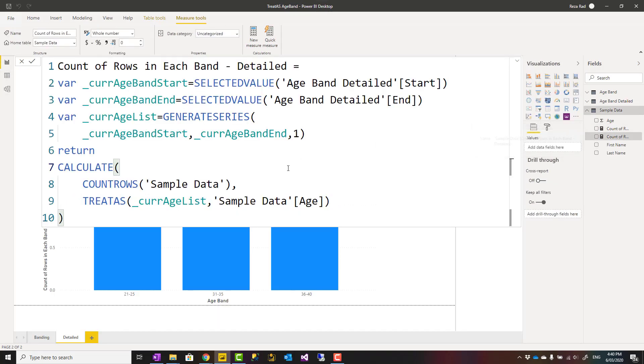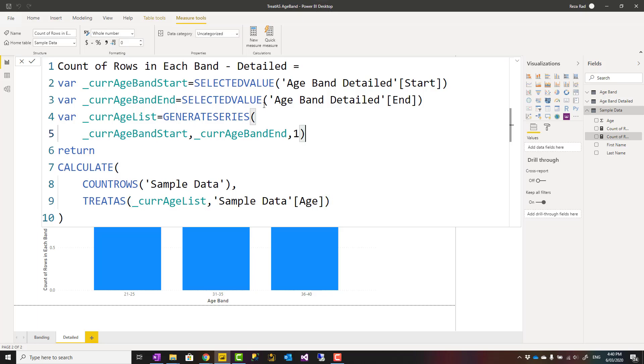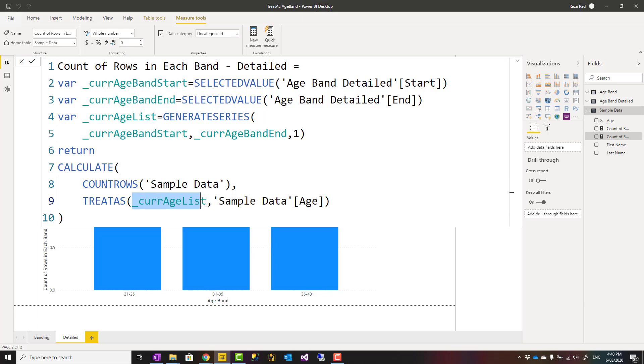This is an approach where you can use treat as to create a relationship based on in-between. The way we do it is we get the two ends of each band, generate a list of values based on those with all possible values, and then use it in another function like treat as, or filter functions as well, to filter the other table's column.